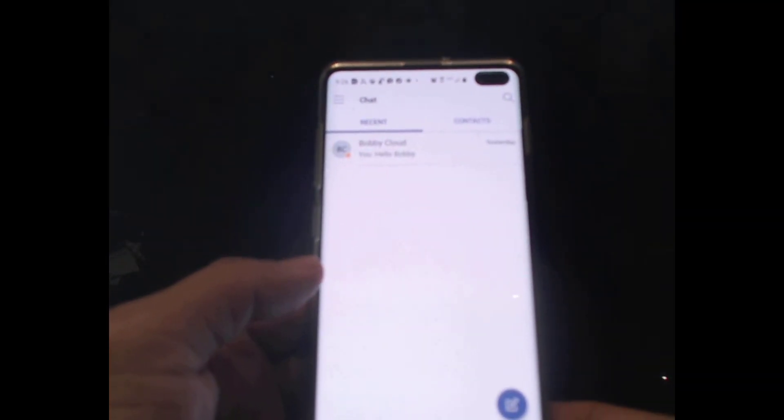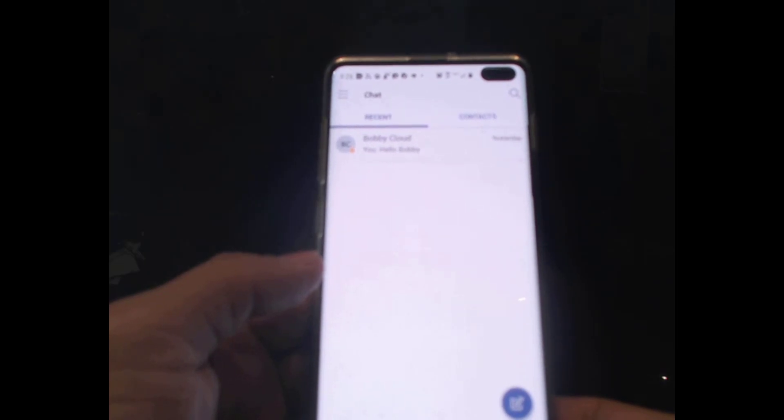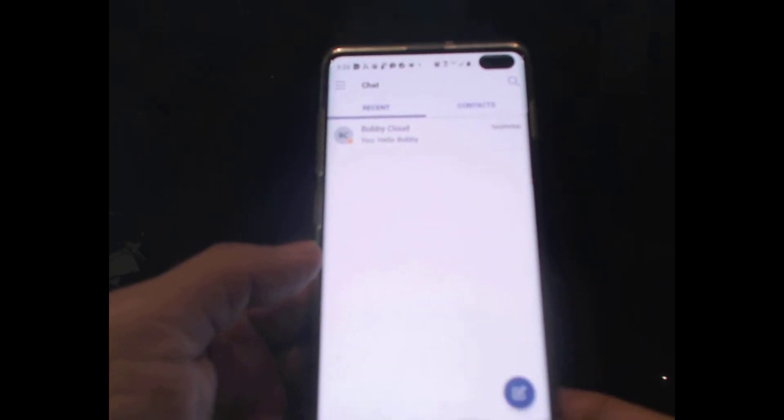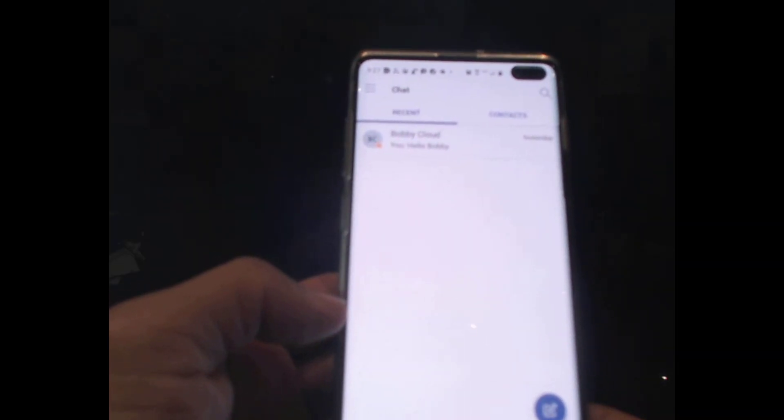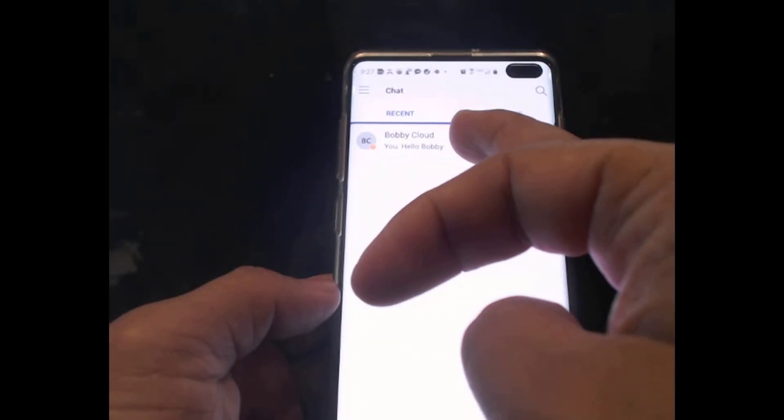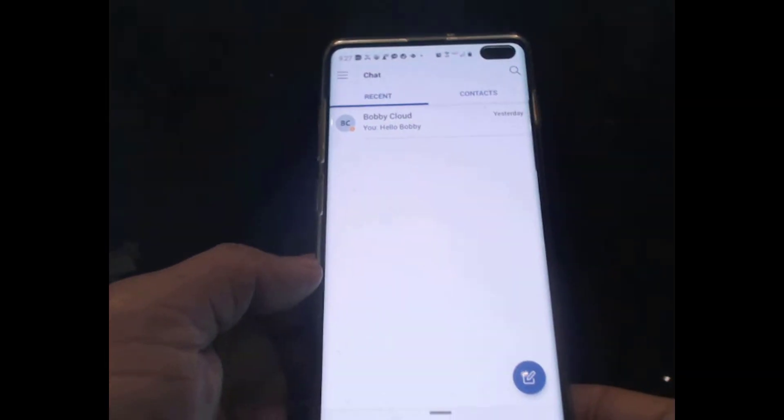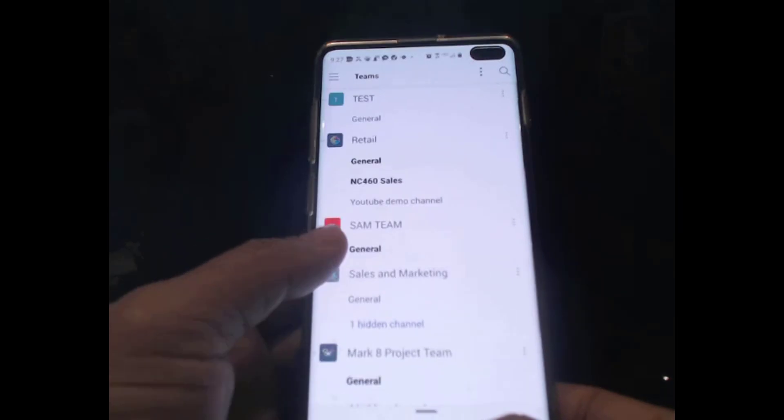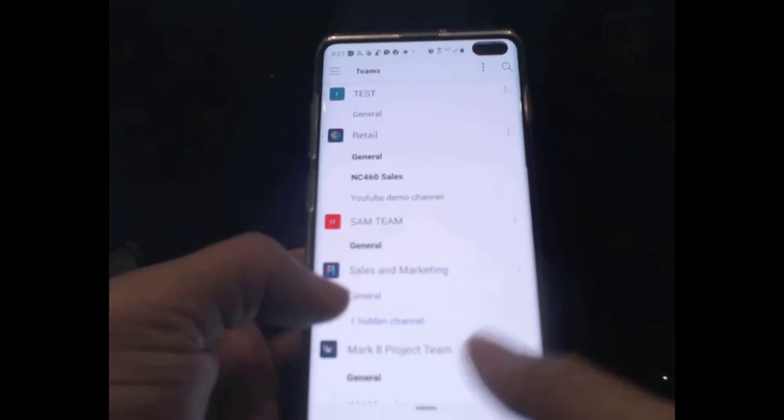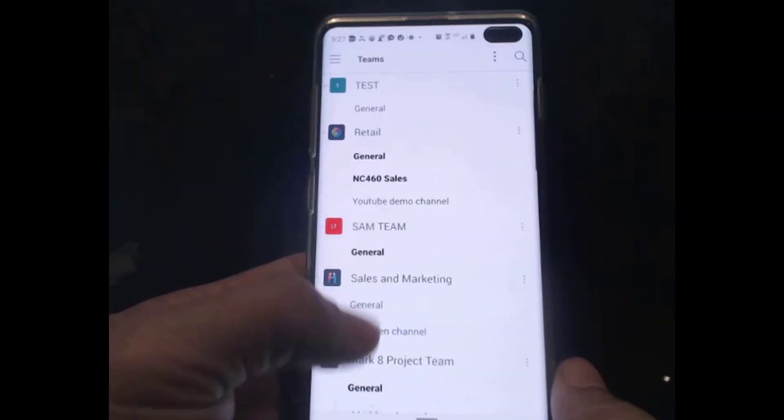Alright, looks like it is done loading. So you can go to Chat if you want to chat. This is the last chat I have with Bobby. And if you click on Teams, you see all the teams that you belong to.